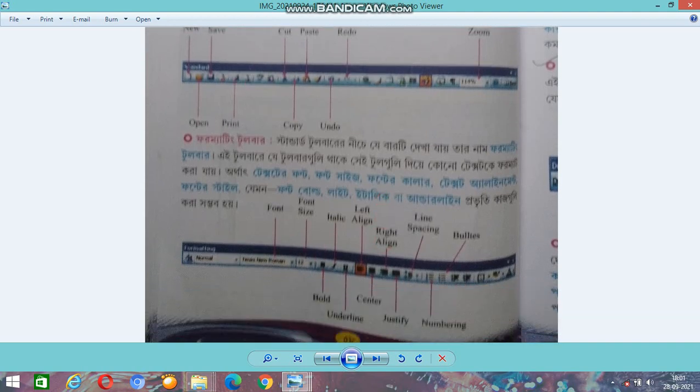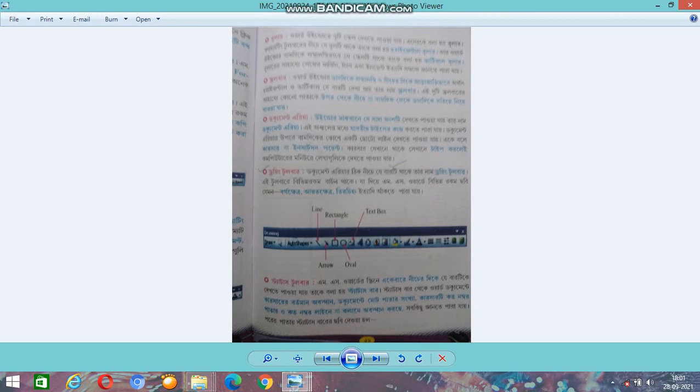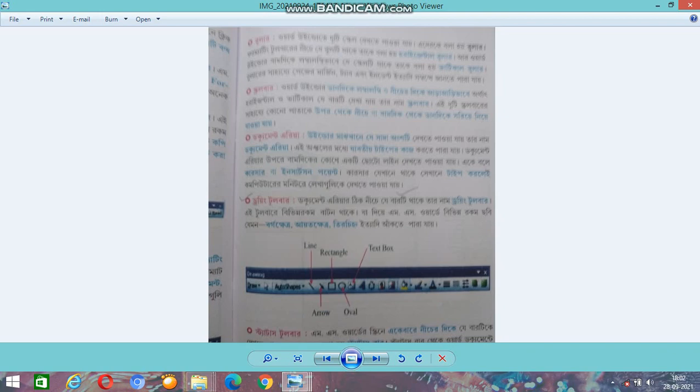Below the Standard Toolbar is the Formatting Toolbar, which provides text formatting options such as font size and style. There is also a ruler — both horizontal and vertical. The ruler helps set the margin, tab, and indent of the page in the MS Word window.